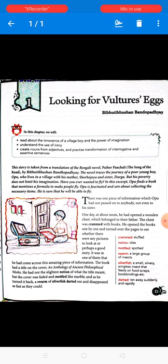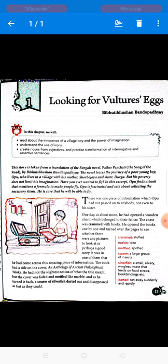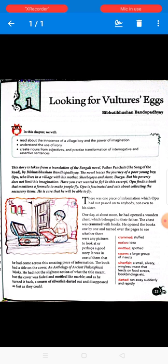The cover was faded and mottled like marble — spotted with white marks from being kept inside the chest for many years. As he turned the book over, a swarm of silverfish darted out and disappeared. Silverfish are small silvery wingless insects that feed on wood scraps and book bindings; they stay inside books and eat the pages. We'll find out what formula the book contained in our very next class.